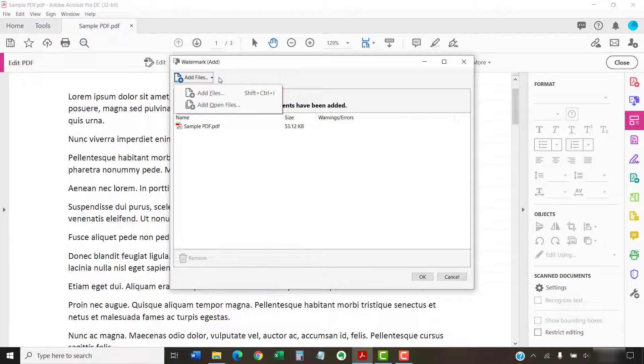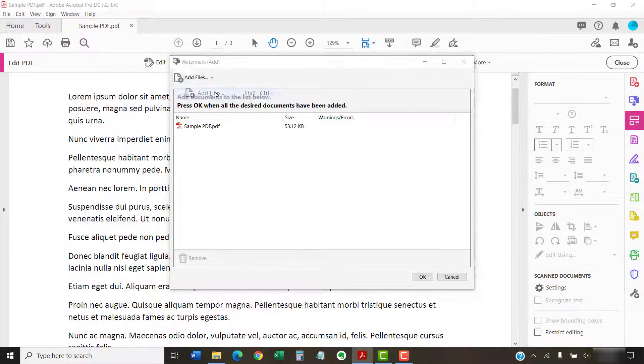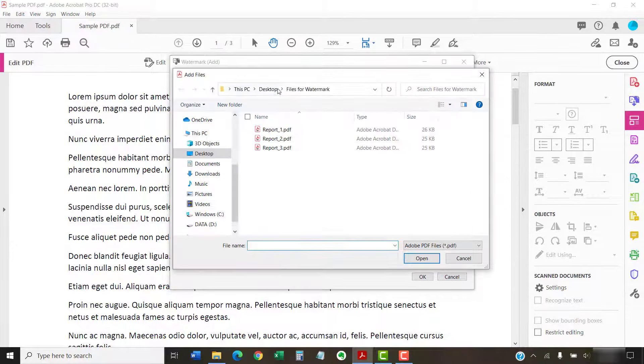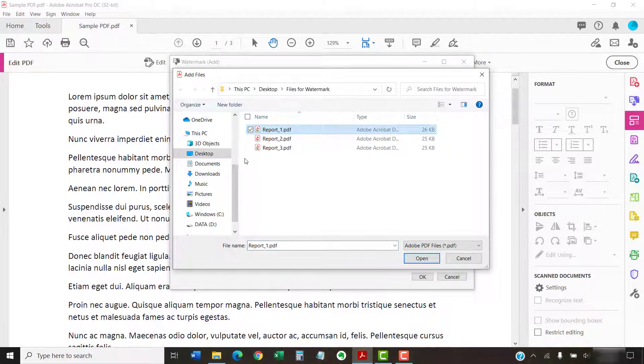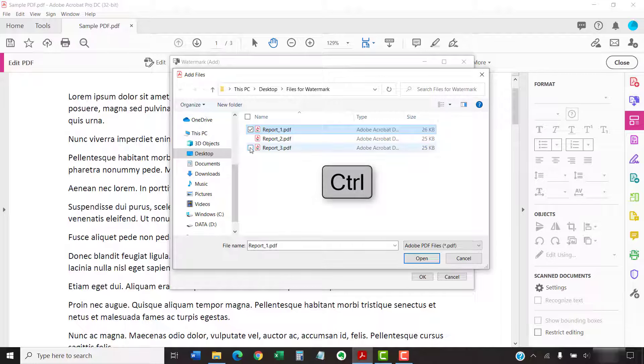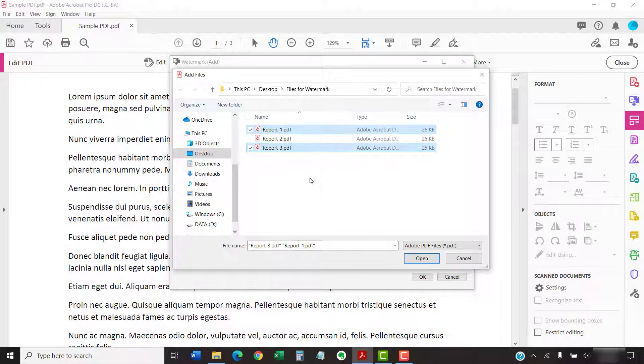If you selected Add Files, locate and select the files in the Add Files dialog box. PC users can press and hold the Ctrl key on their keyboards to select multiple files at once. Now, select the Open button.